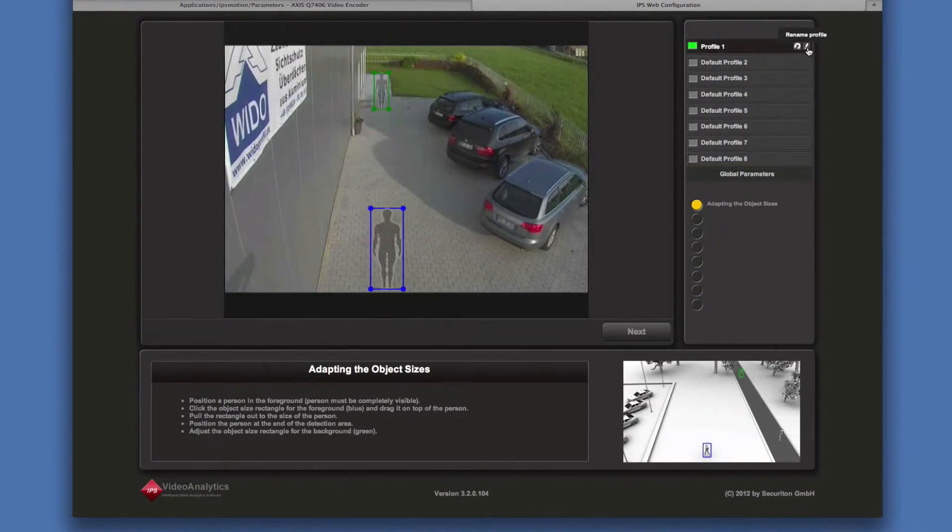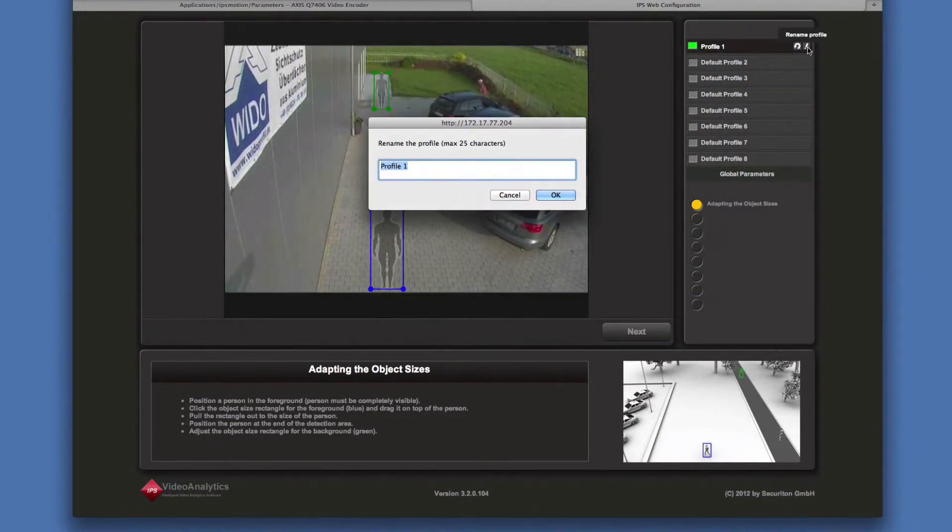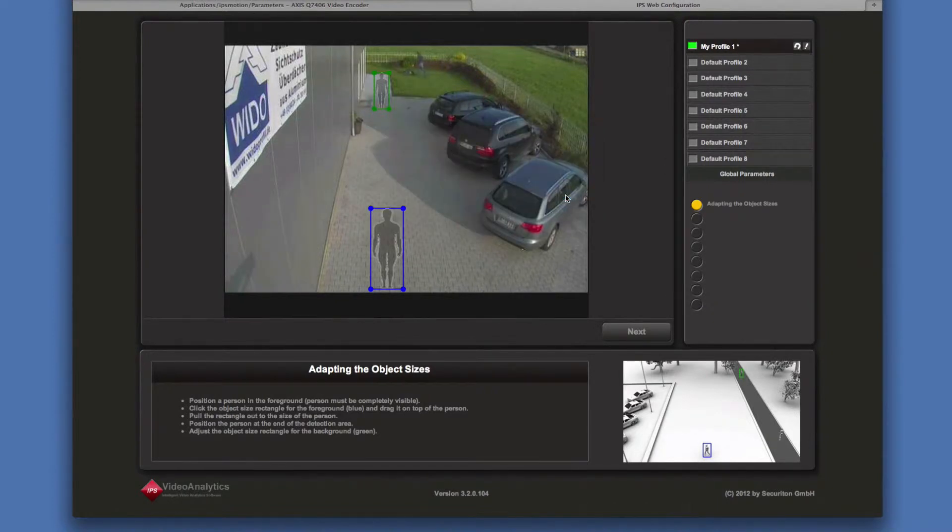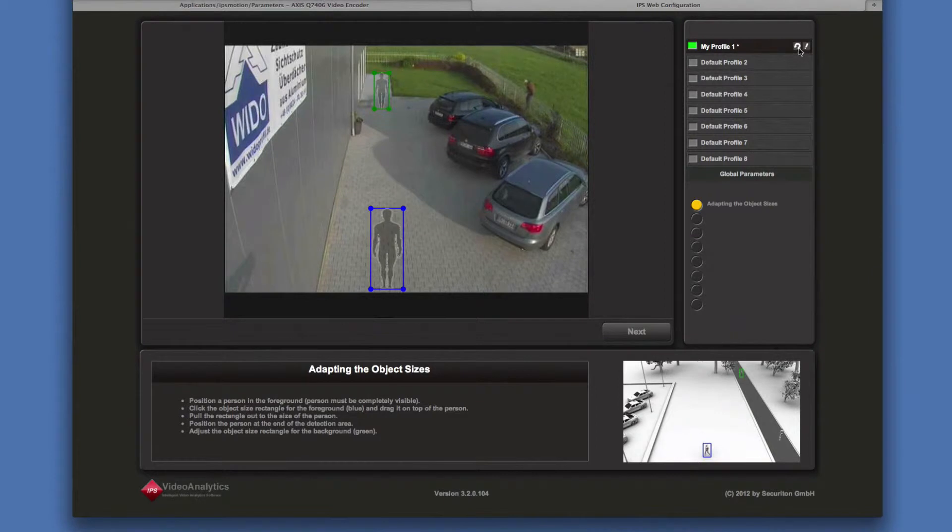To rename a profile, click on the rename profile button. To reset a profile to the default values, click on this button.